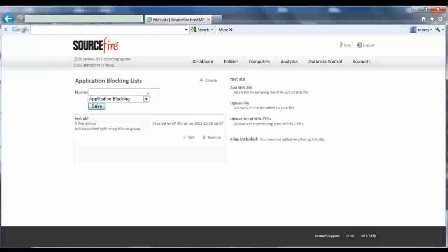FireAMP's application blocking is good for policy enforcement or zero-day protection on the endpoint. You can block an application until a patch is released, or prevent groups from using specific applications. For example, perhaps only endpoints in the marketing group should be able to access social media sites like Twitter.